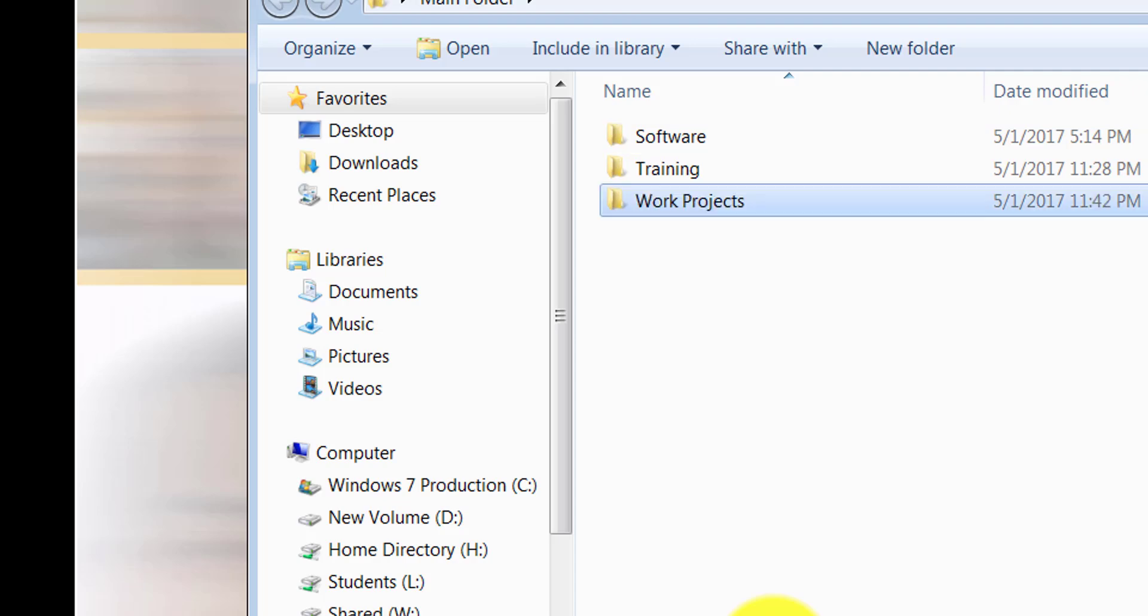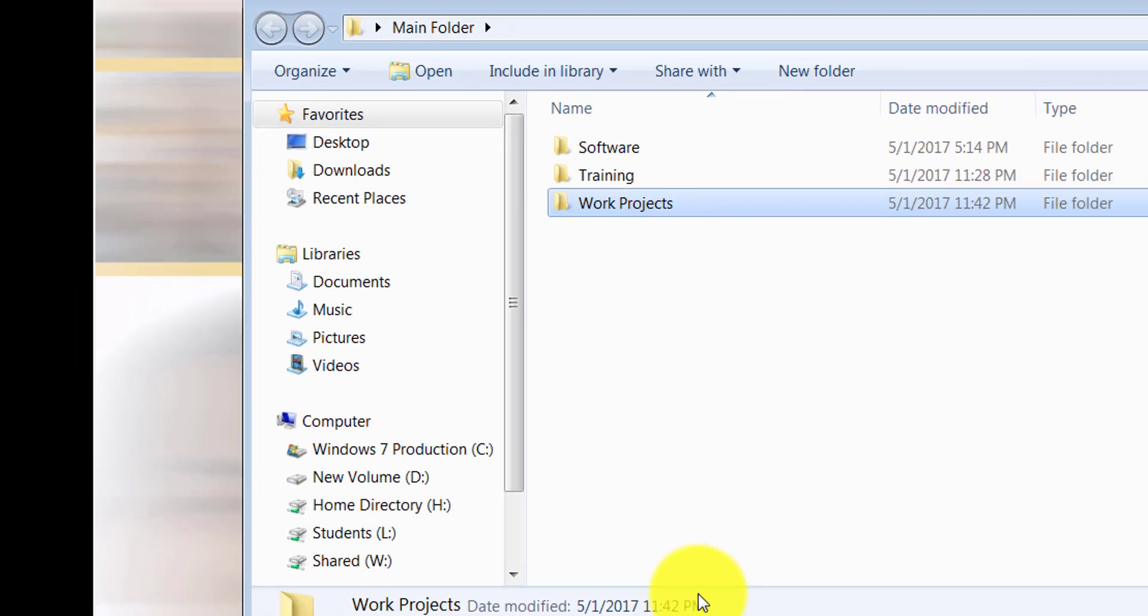All folders are always alphabetically arranged and organized. What I would like to do is move some of the folders from the training folder into the work projects folder.